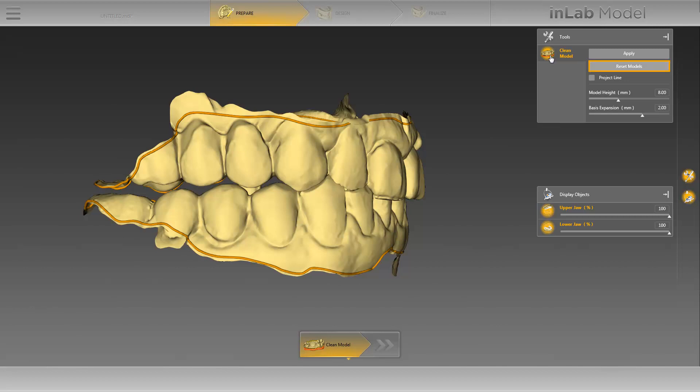By clicking on Reset Models, you can reset the newly defined cut line. By activating the Project Line option, the line you have defined will be projected on the opposite jaw. Using the Model Height slide controller, you can adjust the height of the model base. It should be noted here that for an implant case, the model height should be defined according to the height of the implant analogs.